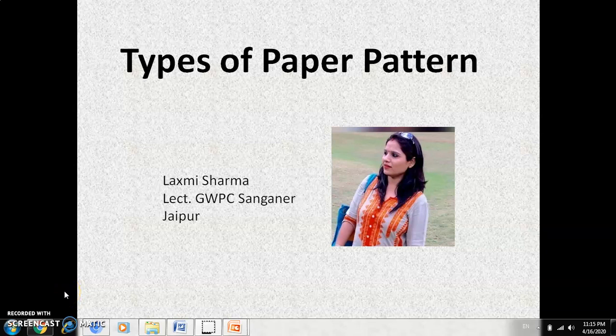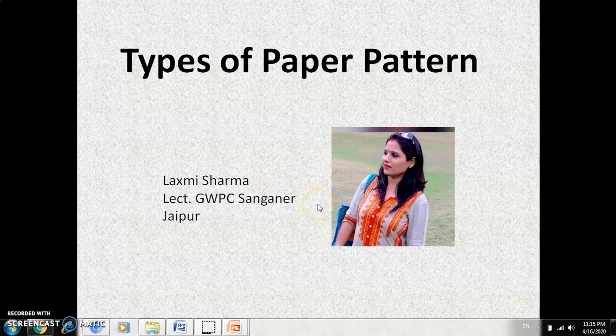Namaskar everyone. I am Lakshmi Sharma, lecturer GWPC Samani, Jaipur. Today the topic of my lecture is types of paper pattern.